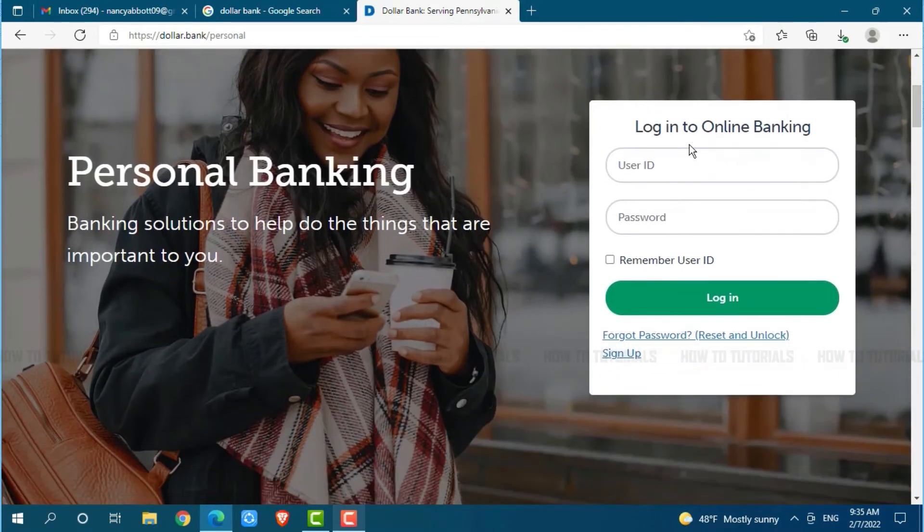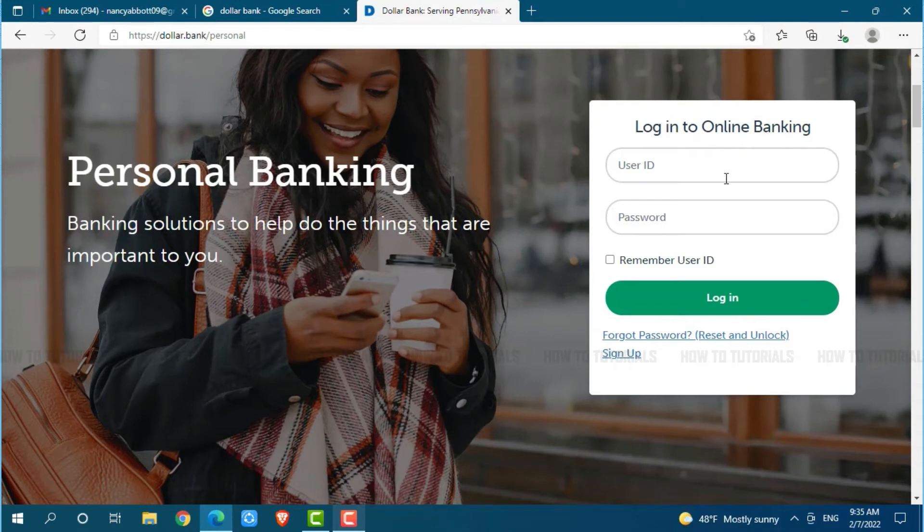There, you can see log in to online banking. Here, you will see a login form page where you need to provide your account credentials.